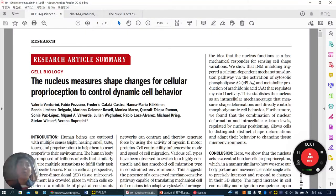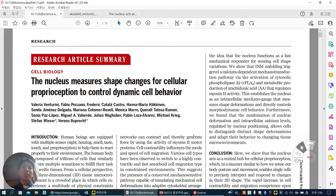Good morning. Along with the last lecture, today I'm going to introduce this paper, same issue, same year, 2012 Science, written by Verona Lublachet. The title is 'The Nucleus Major Shape Changes for Cellular Proprioception to Control Dynamic Cell Behavior.'